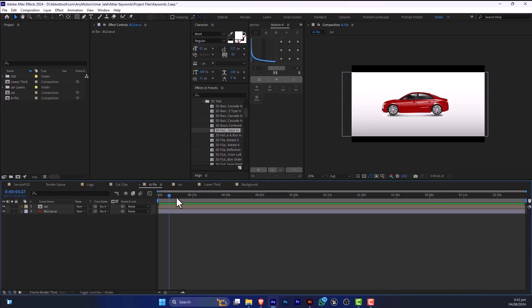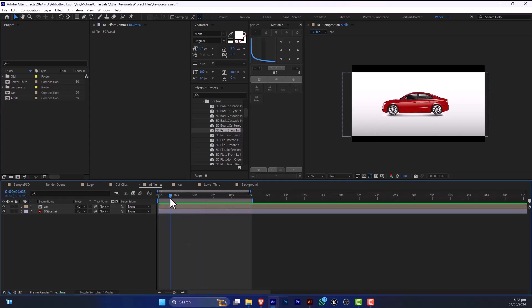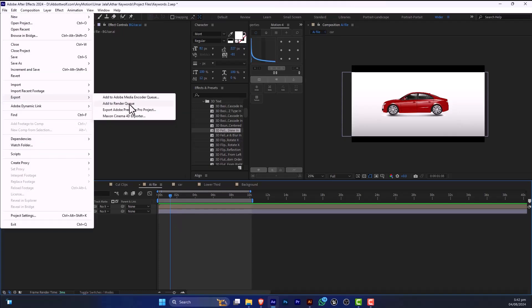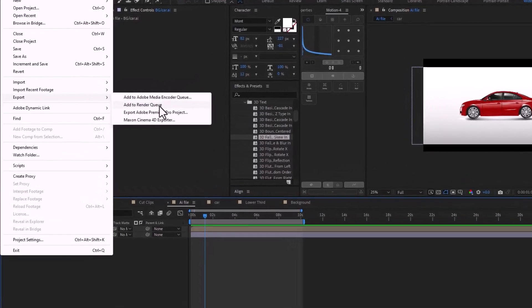First of all, I'm going to show you. Here is your animation. You can export this to Adobe Media Encoder, or you can do it using this option.